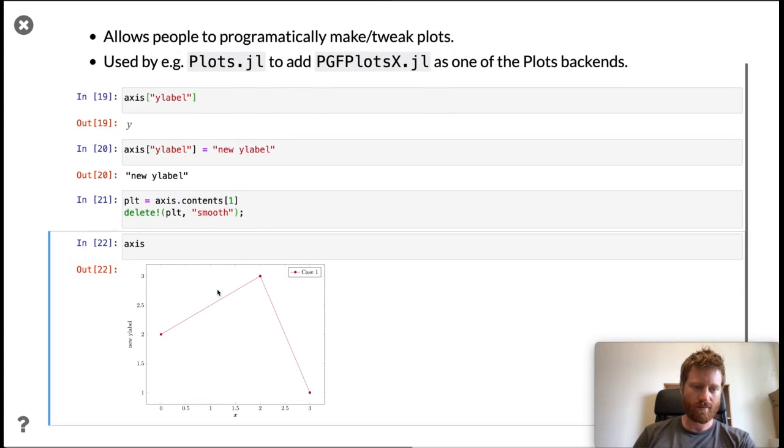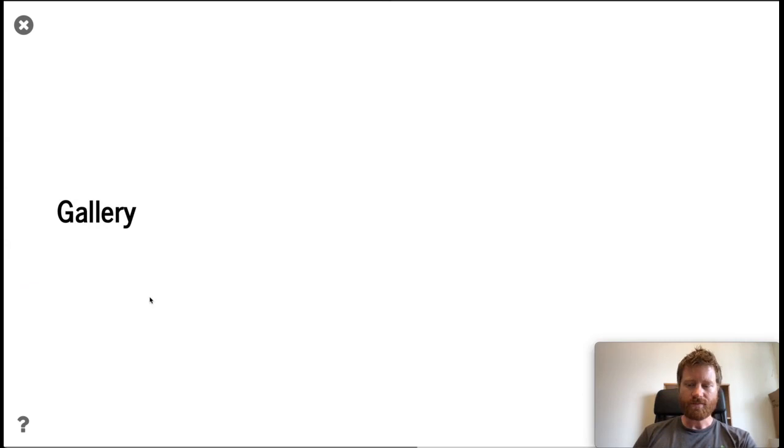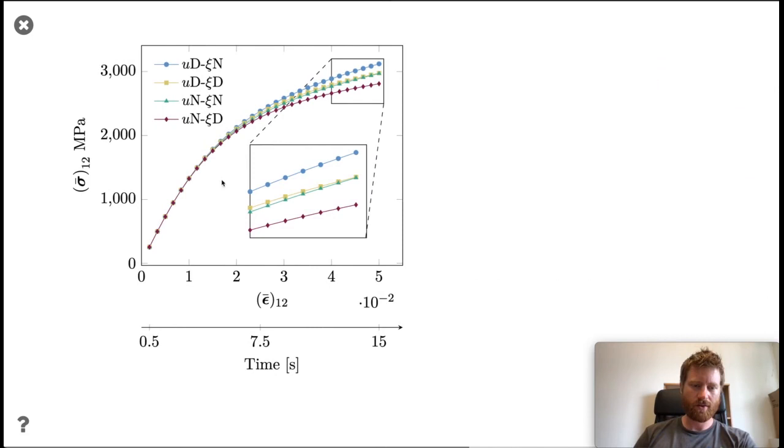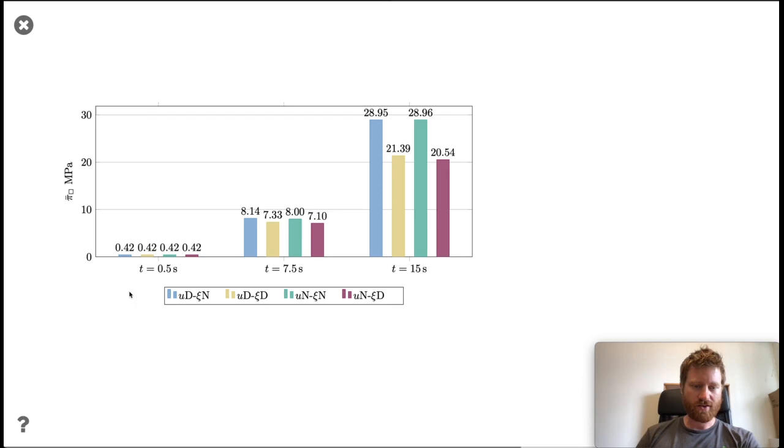Lastly, I just want to show some examples of what plots people have done with this package. Here's one example, a standard plot with two x-axes and some math style for the labels. Here's another with some histograms with a few different labels. Here's a more standard scatter plot.